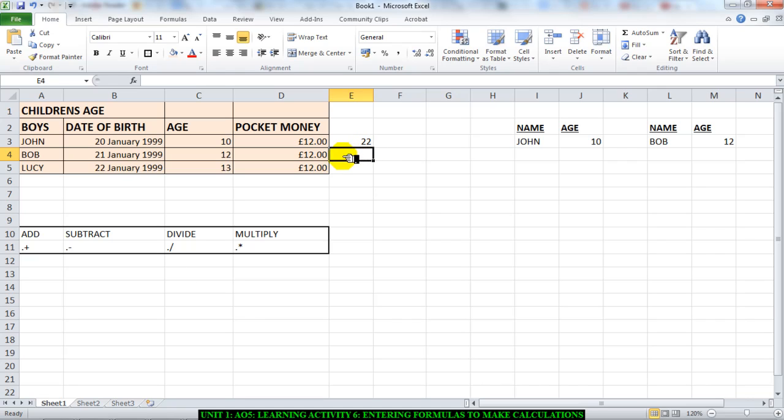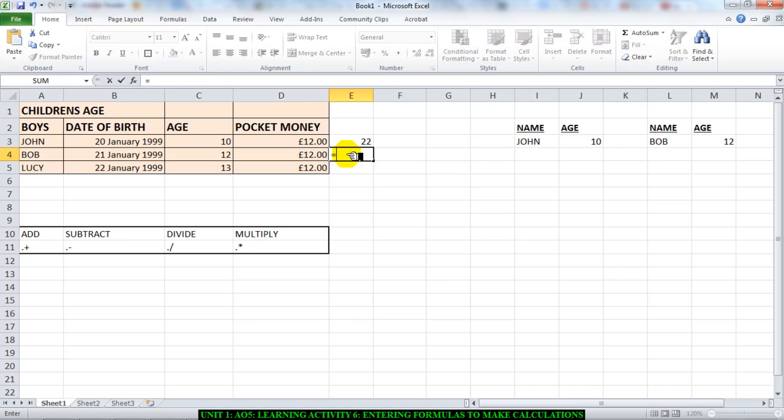Next, I'm going to do a little bit of subtraction. I'm going to do 12 take away 12, which we all know is zero. Same thing: I will put in equals first of all, then I will click the cell of the first number that I want to operate on.